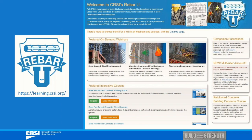For more information on this webinar series, or to register for the first webinar, please visit REBAR-U, which can be accessed using the web address shown here. Thank you for your interest in CRSI webinars.